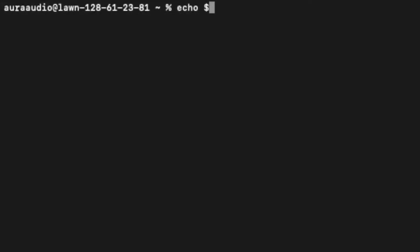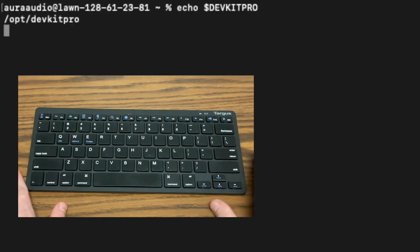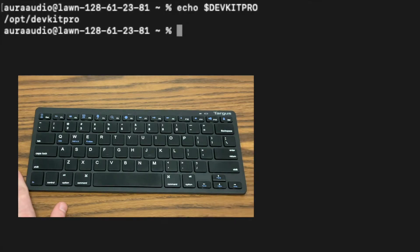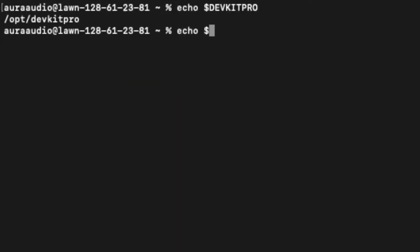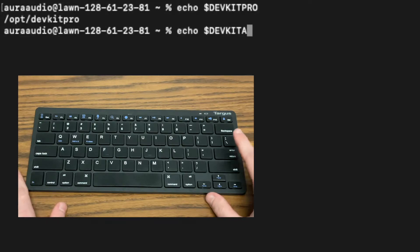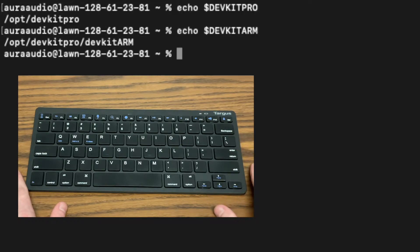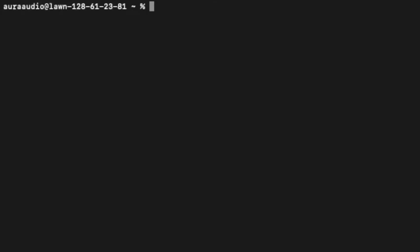Once your computer is restarted, these variables should be present. Run these commands and you should see things printing out. That's very important, that's why we had to restart it.